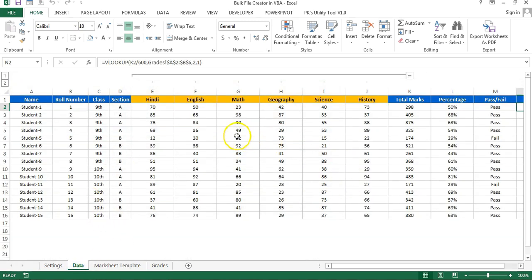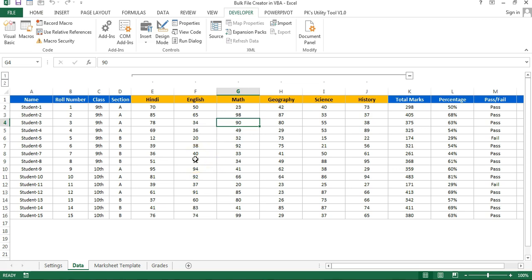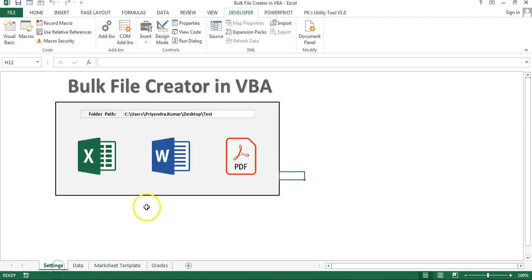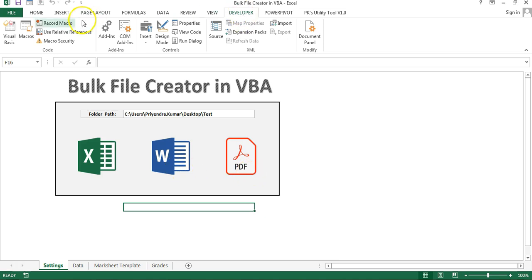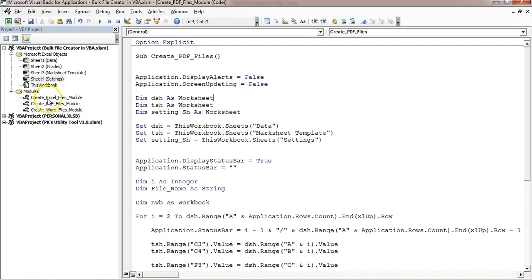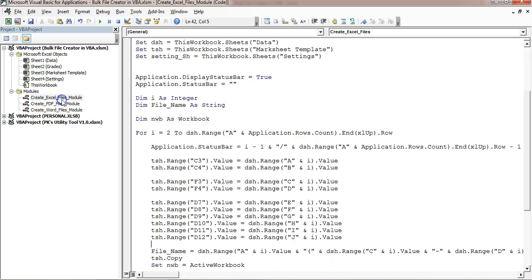Now I'll show you the coding part of this automation. We have three different buttons — these are simple images: an Excel image, a Word image, and a PDF image. I have created three different macros: first for Excel file creation, then for Word file creation, and PDF file creation. Let me go to the Developer tab and Visual Basic — here you can see these three macros available in this file.